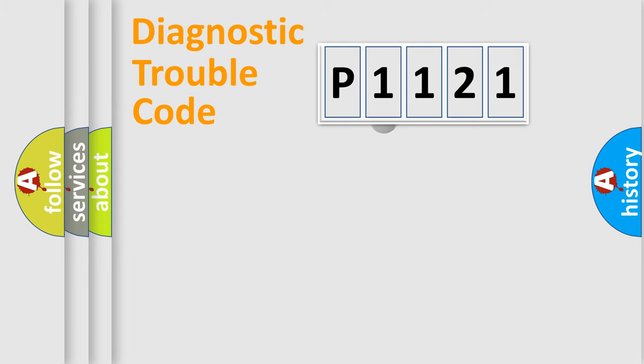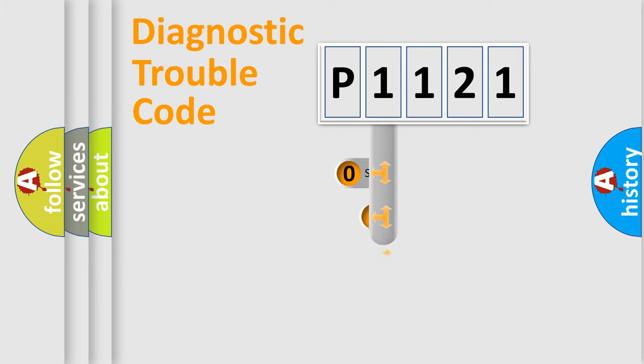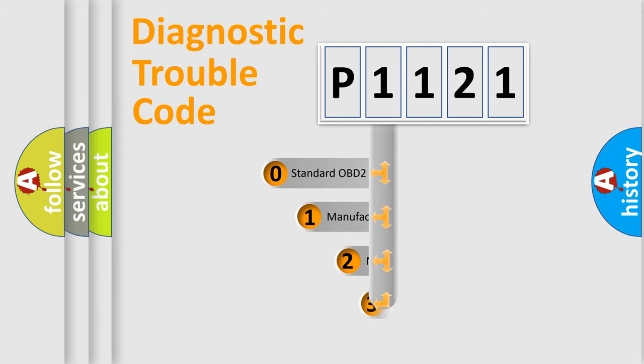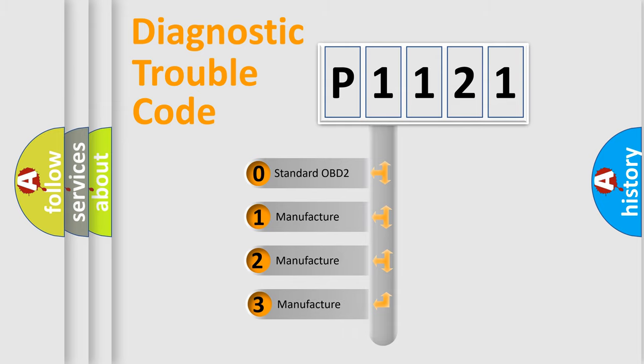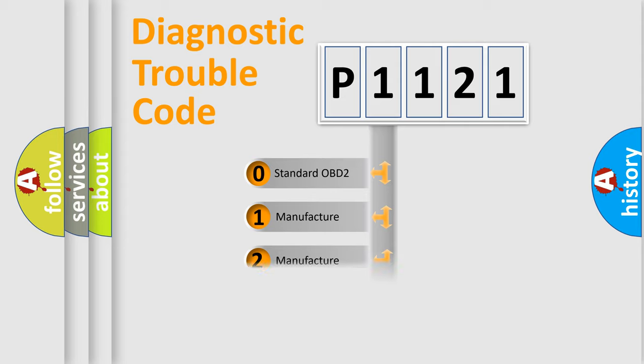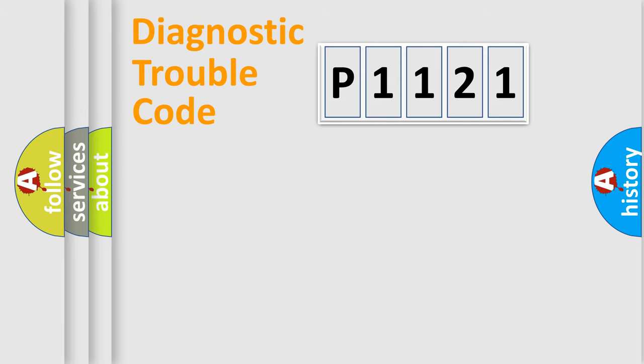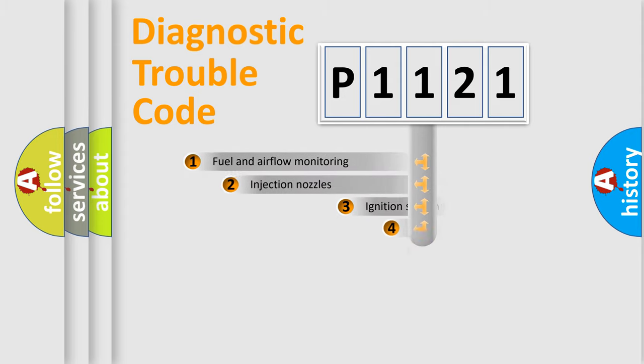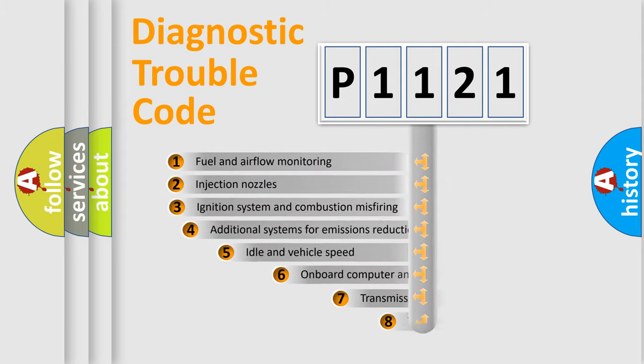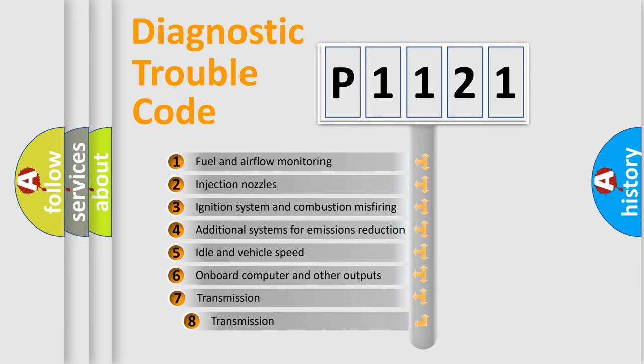This distribution is defined in the first character code. If the second character is expressed as zero, it is a standardized error. In the case of numbers 1, 2, 3 it is a manufacturer-specific error expression. The third character specifies a subset of errors.